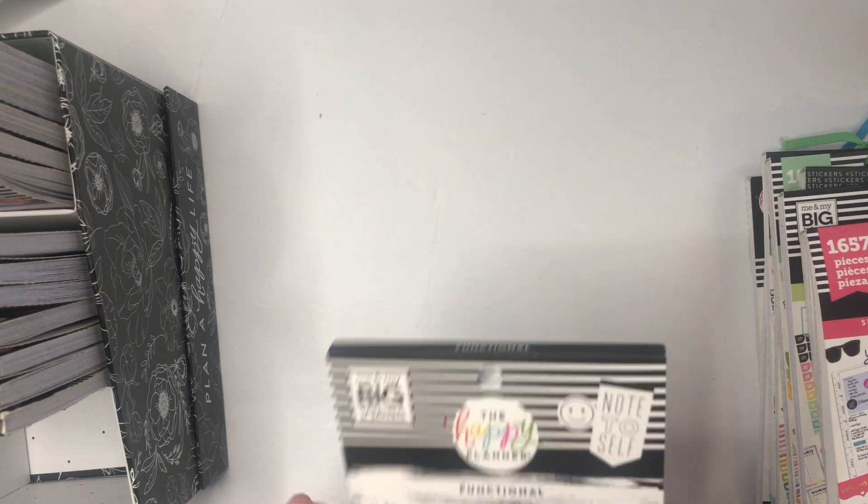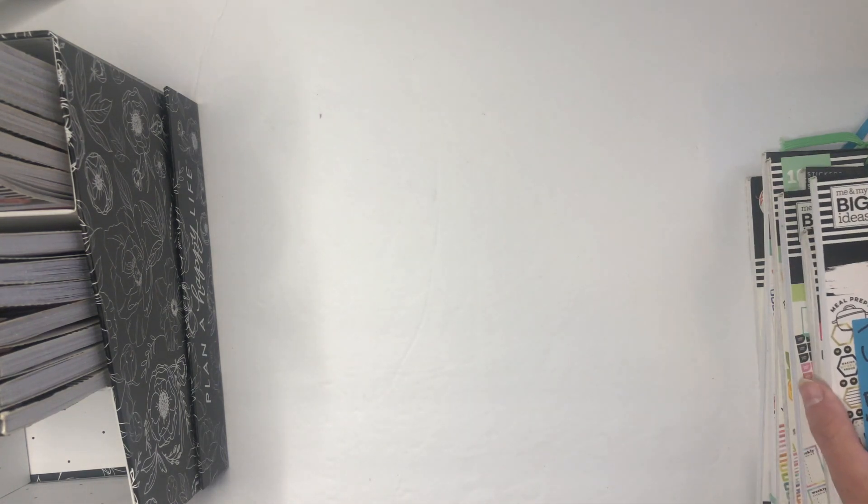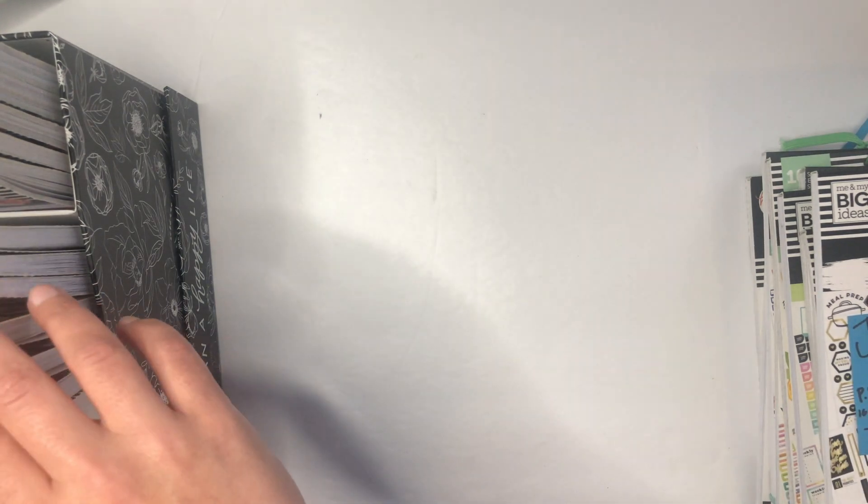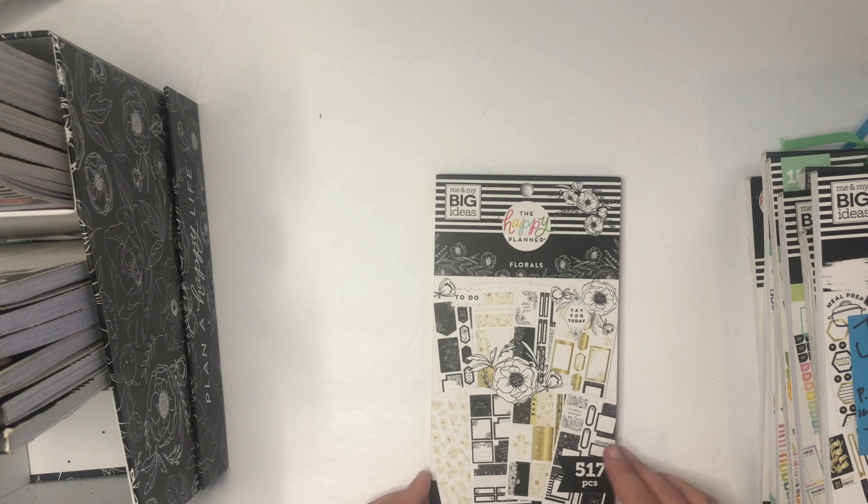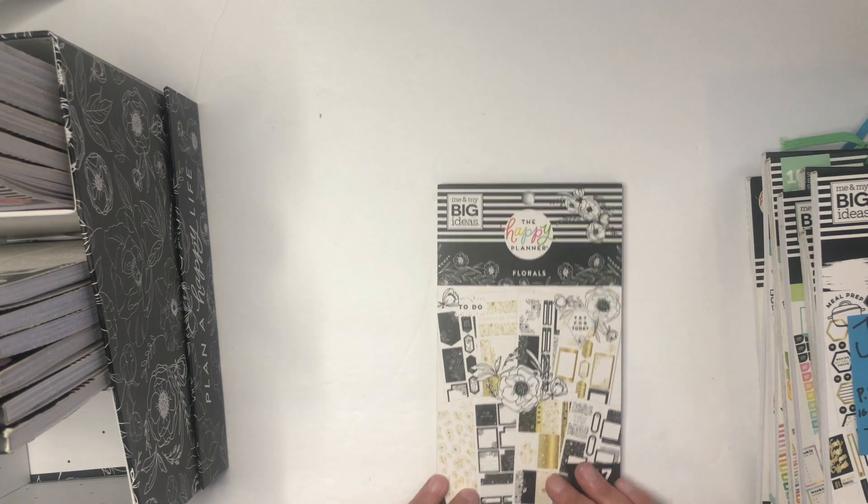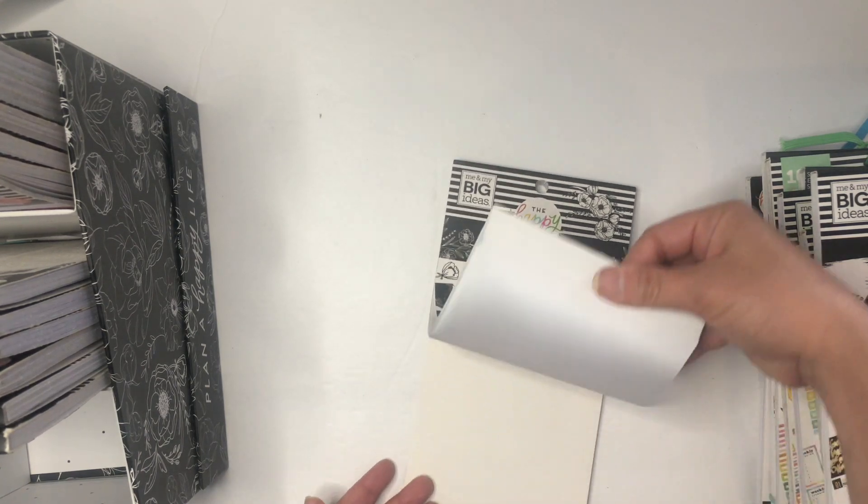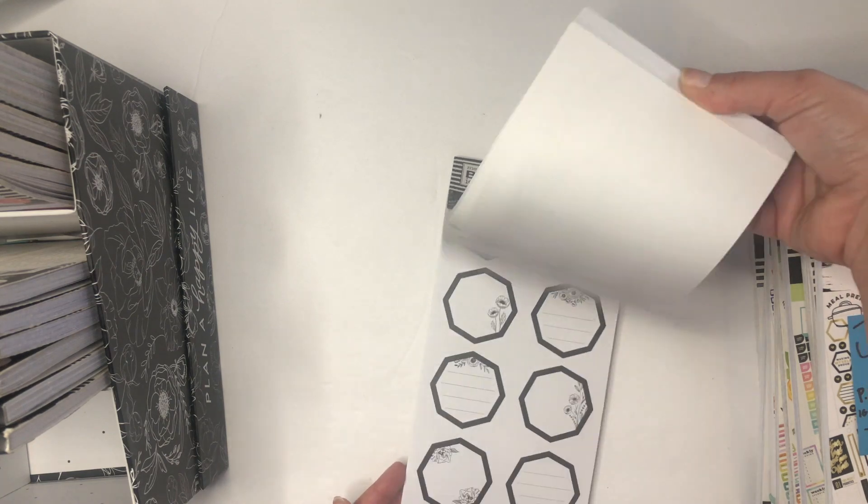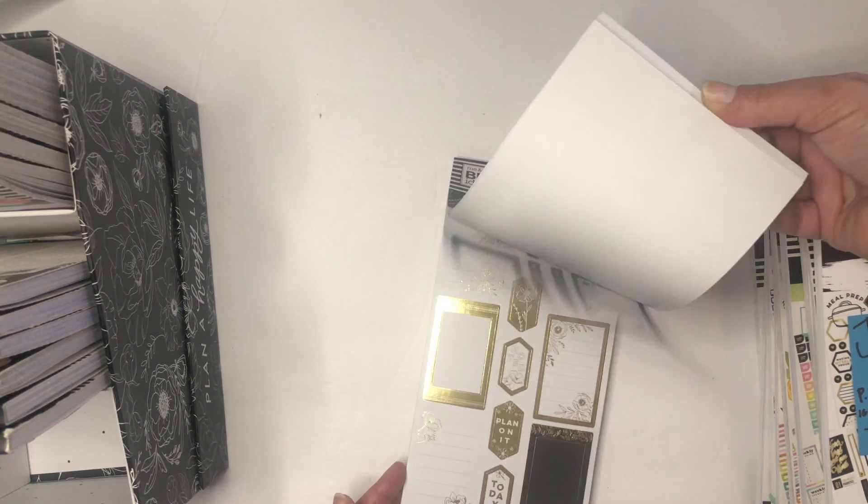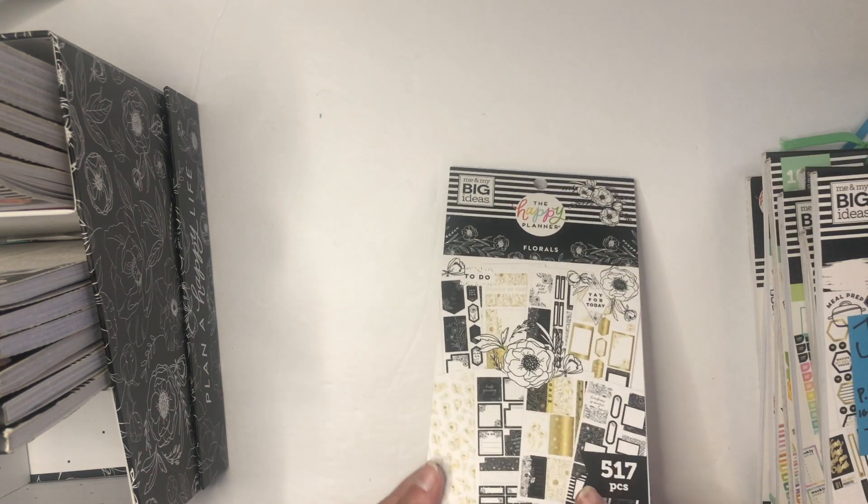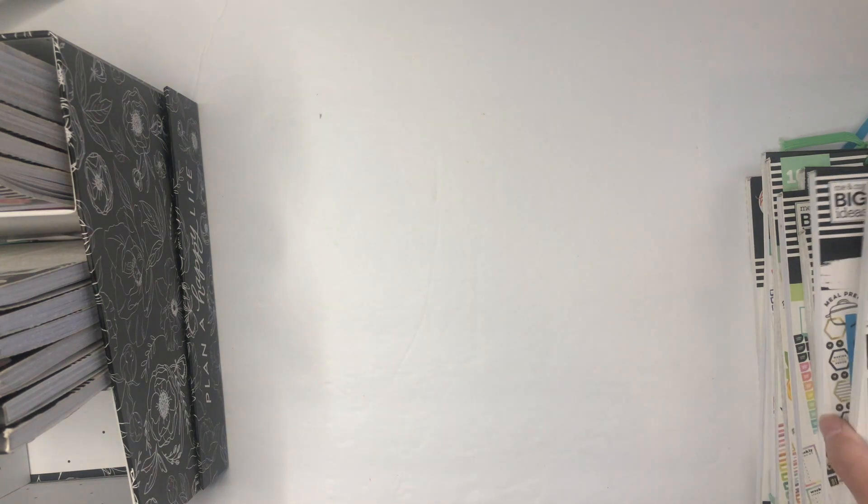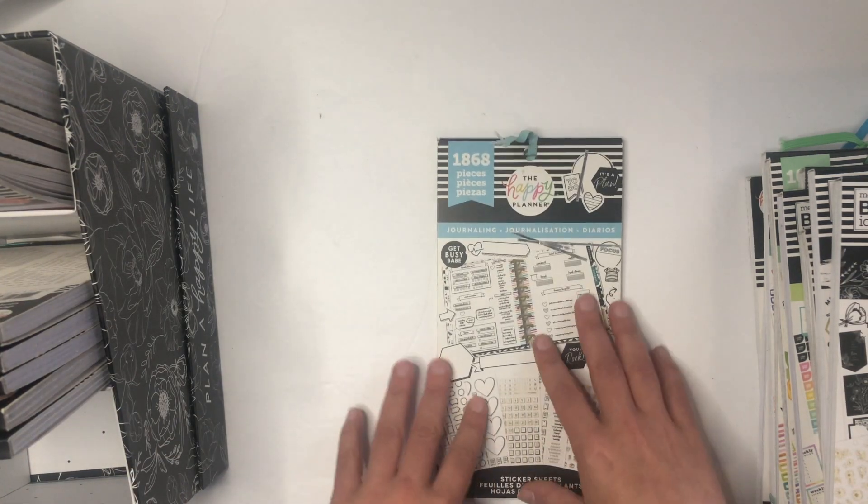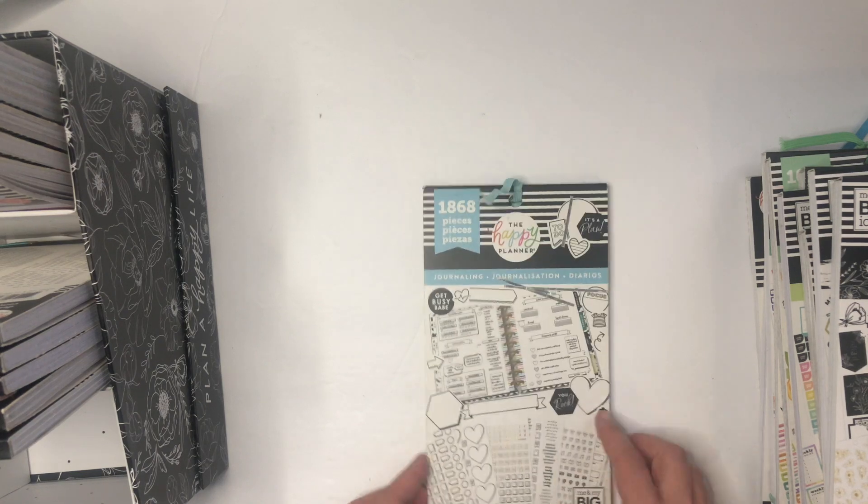Then we have another Functional sticker book. I purchased an additional functional sticker book online from the little bloom box. And then also from the little bloom box is Florals. Of course, once I can get myself to use them because they're so pretty, and they aren't restocking this book that I know of.